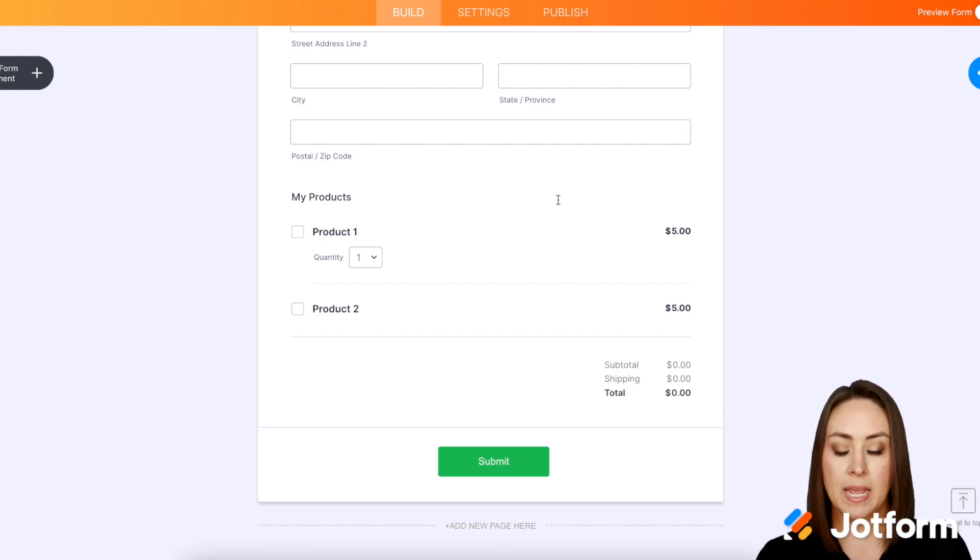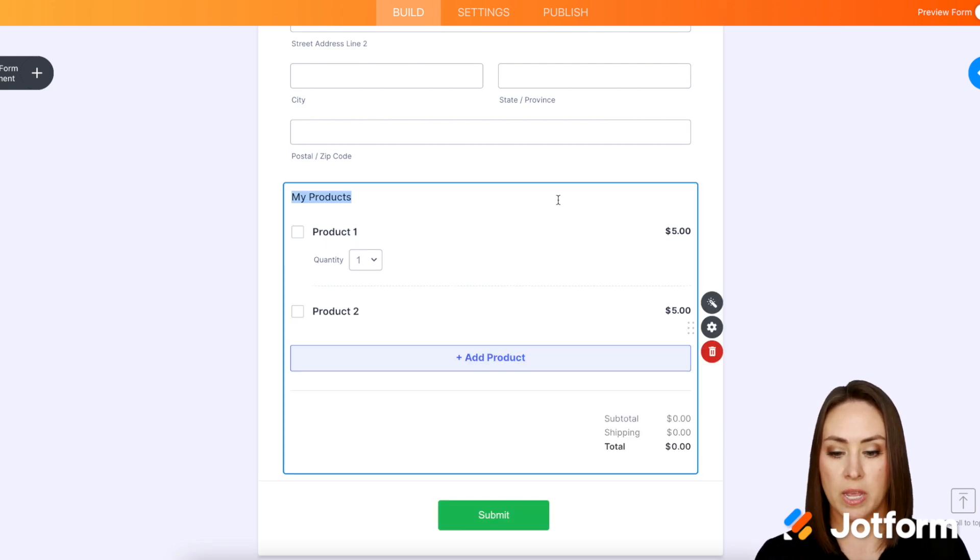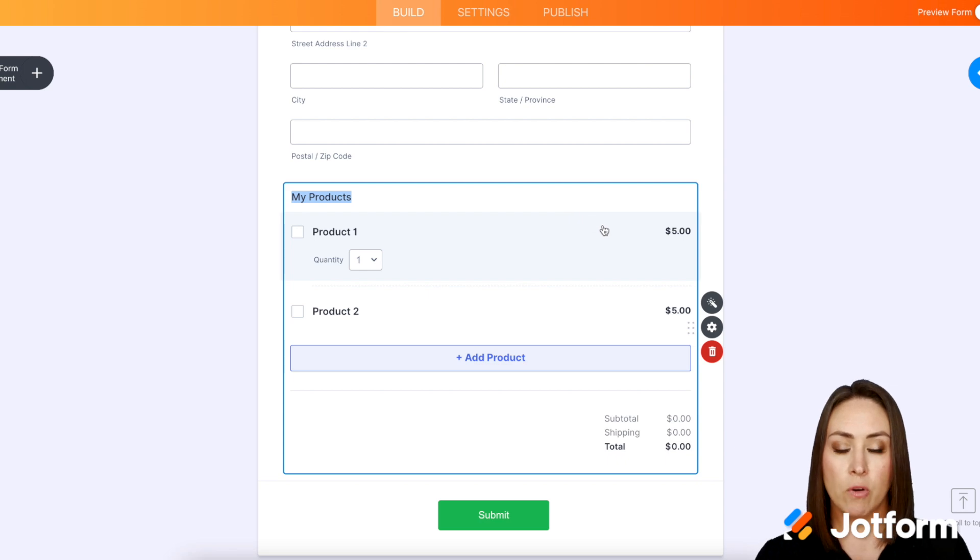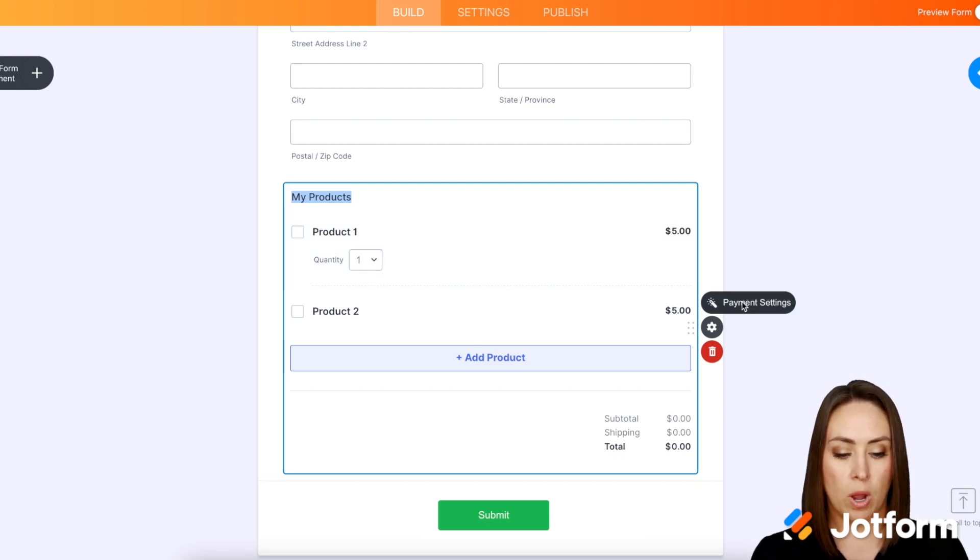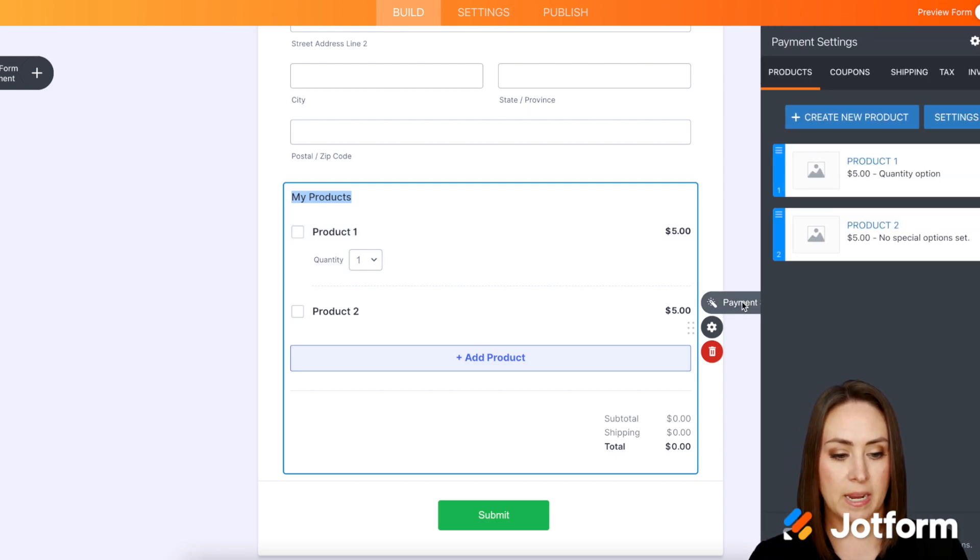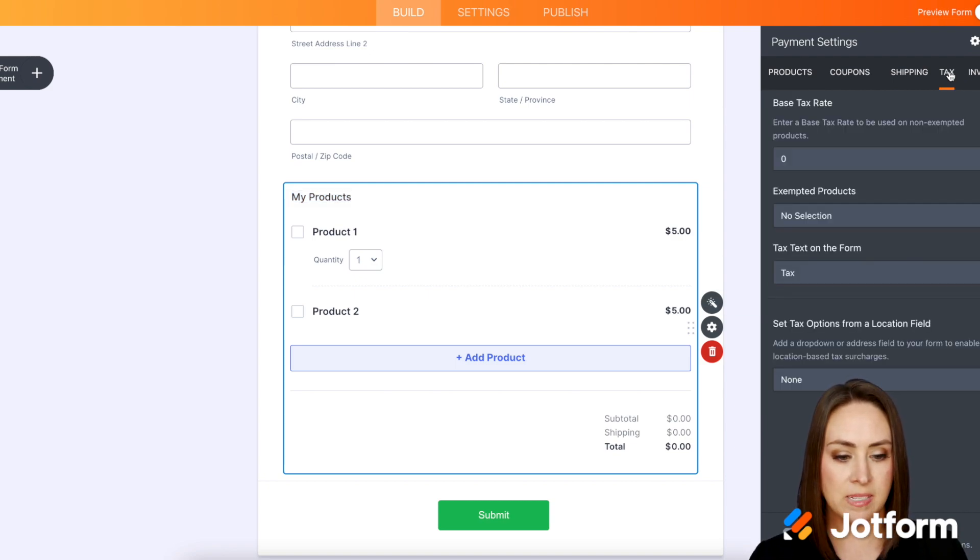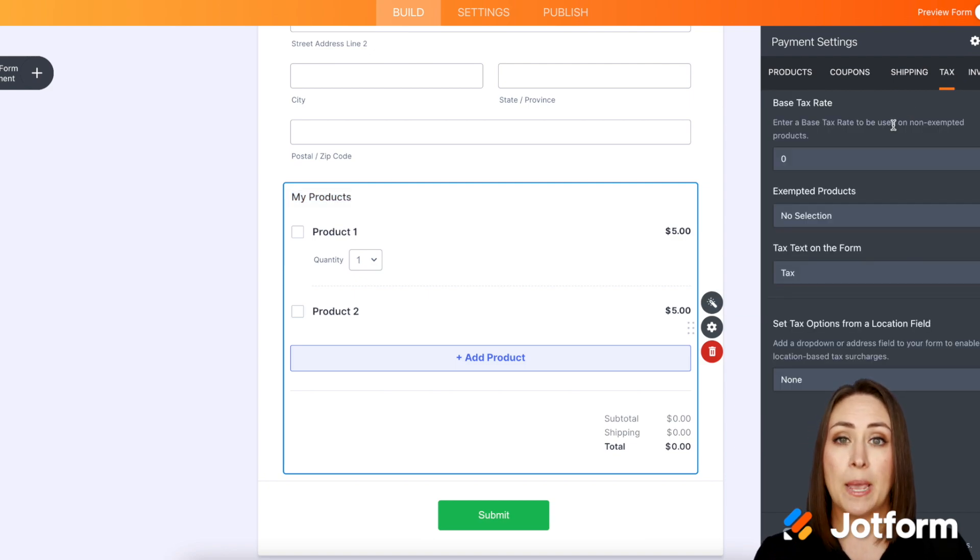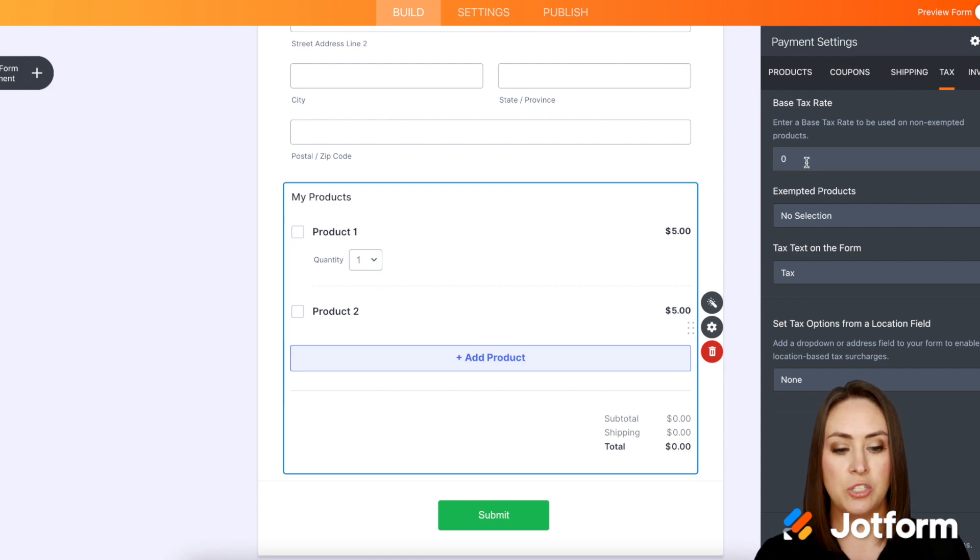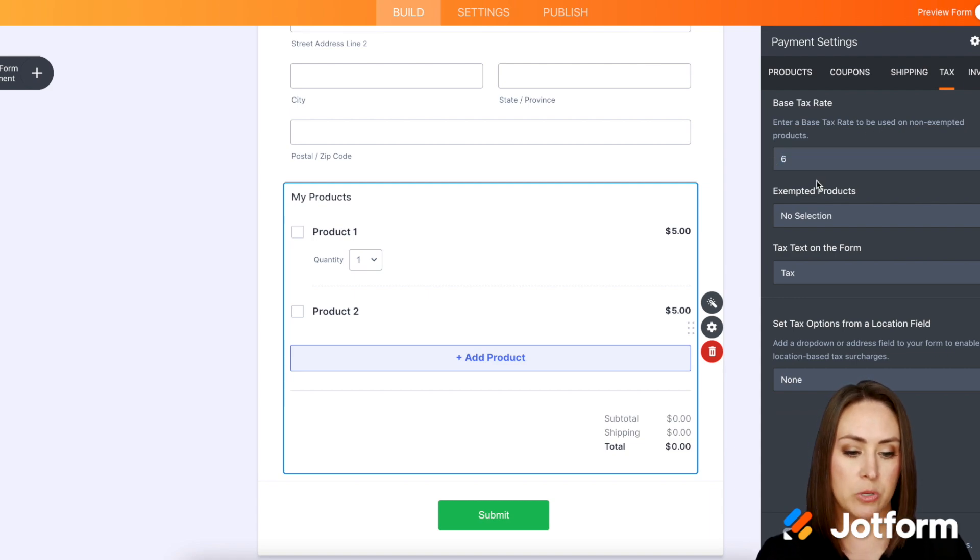So I'm going to go ahead and click on my products. Then over on the right hand side I'm going to choose the wand which is payment settings. Then we can go over to the fourth tab which is tax and we can choose a base rate of tax. So let's just say we want to do 6% tax.